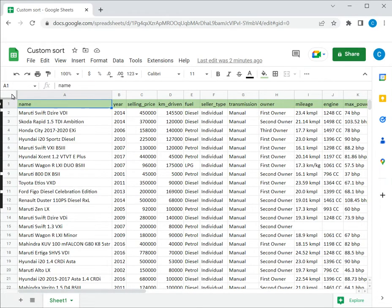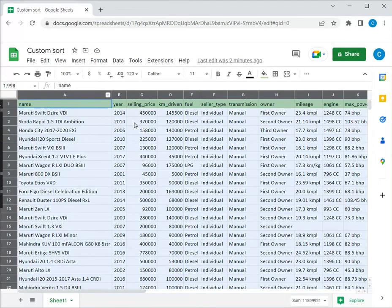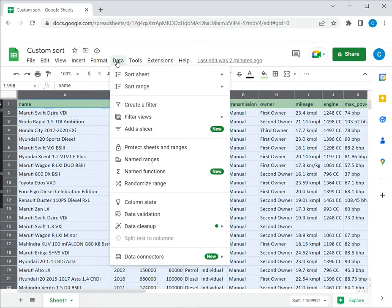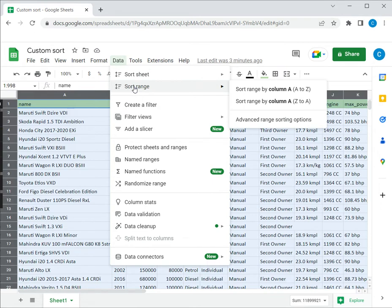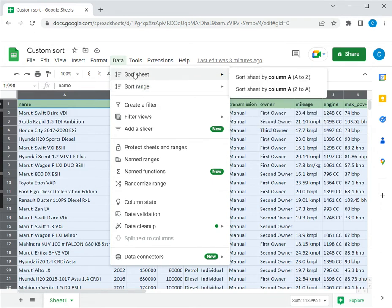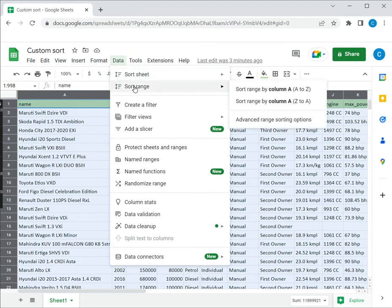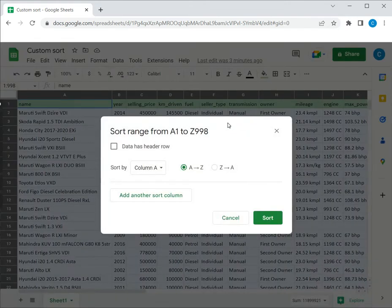I'm just going to select the entire sheet and then go to data and I'm going to choose the option to sort a range. If I choose the option to sort the sheet it will include the column headers in the sorting which I don't want. So I'll say sort range and go to advanced range sorting options.